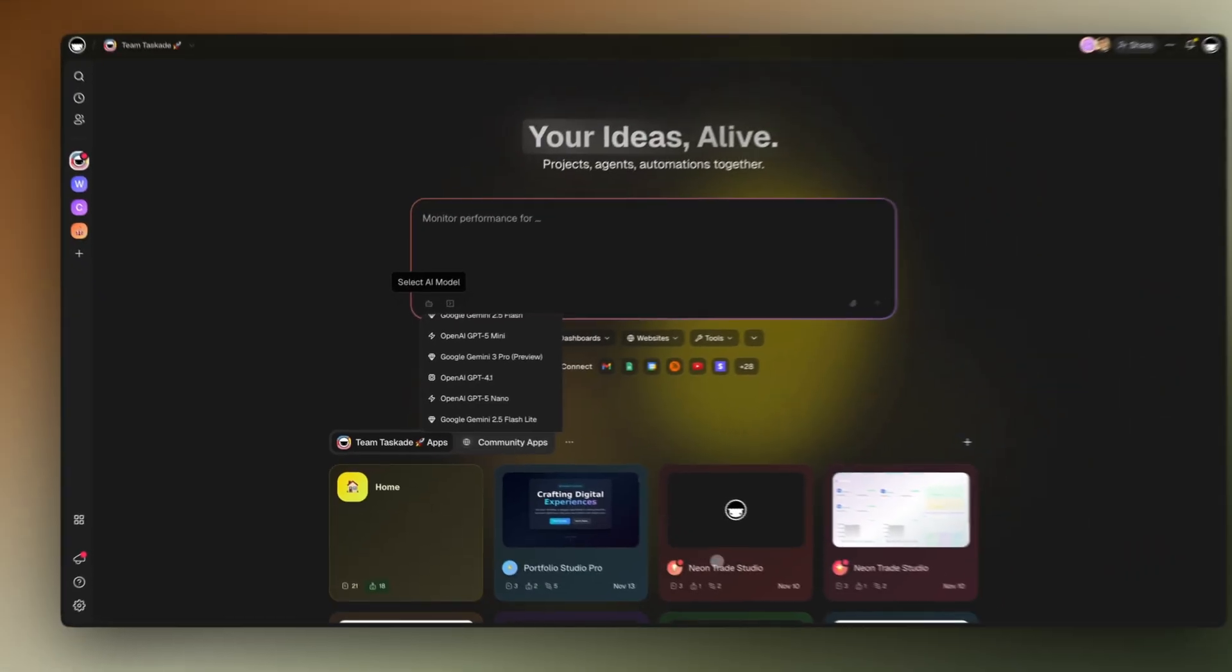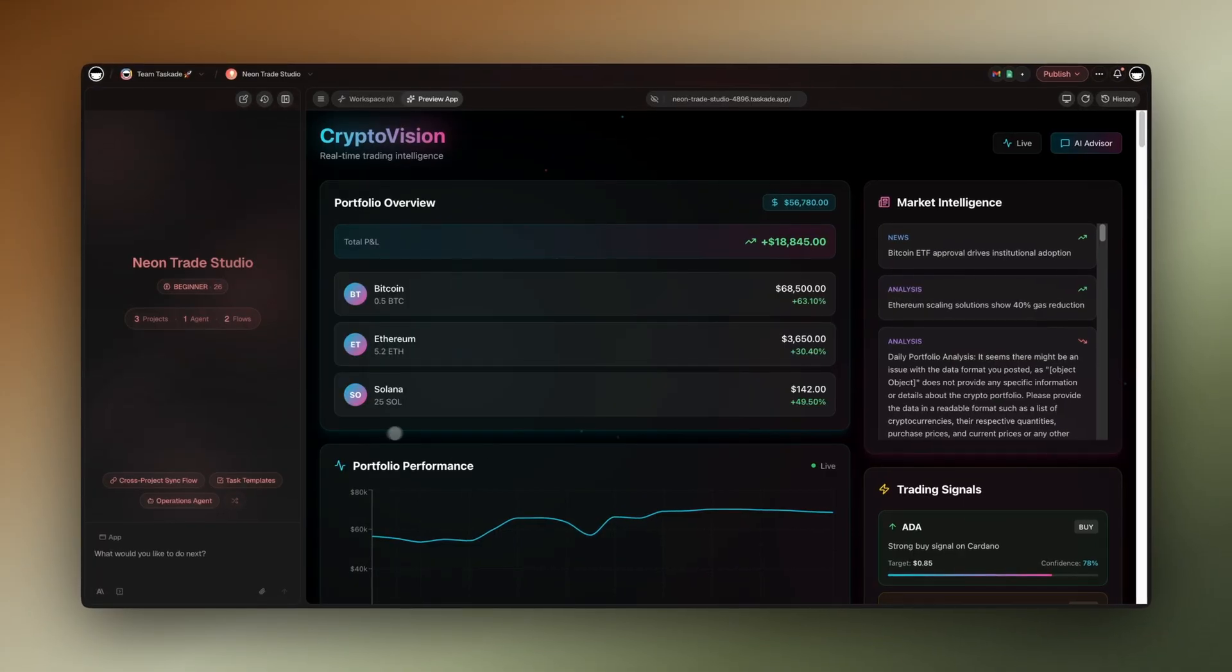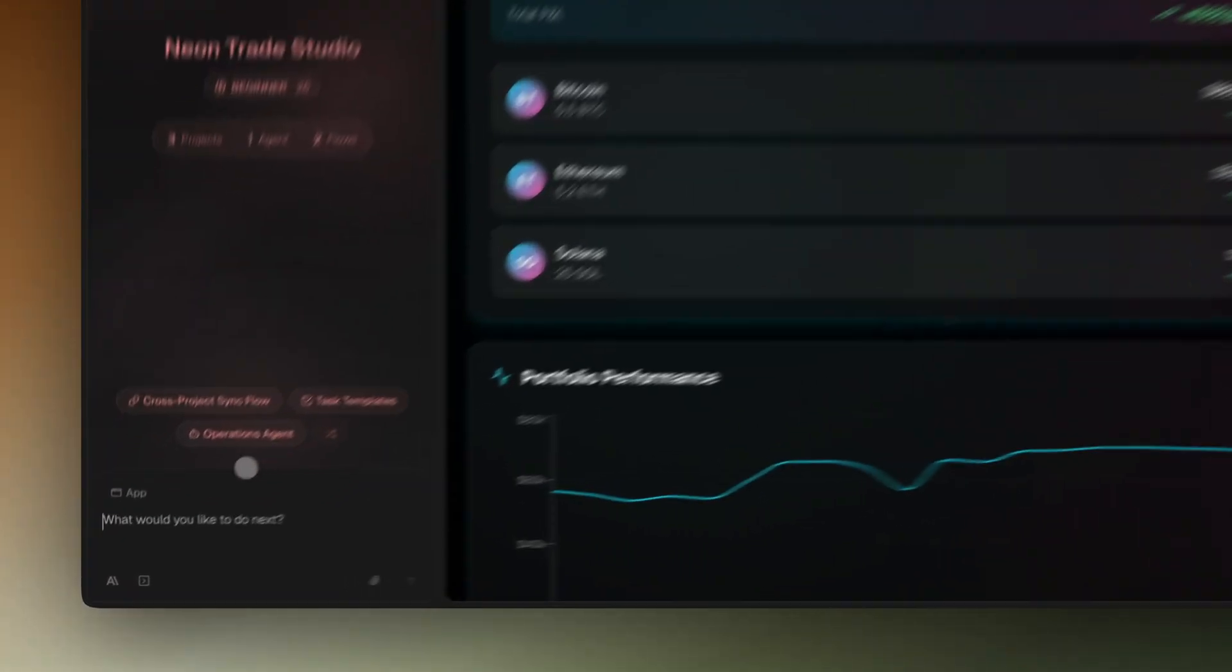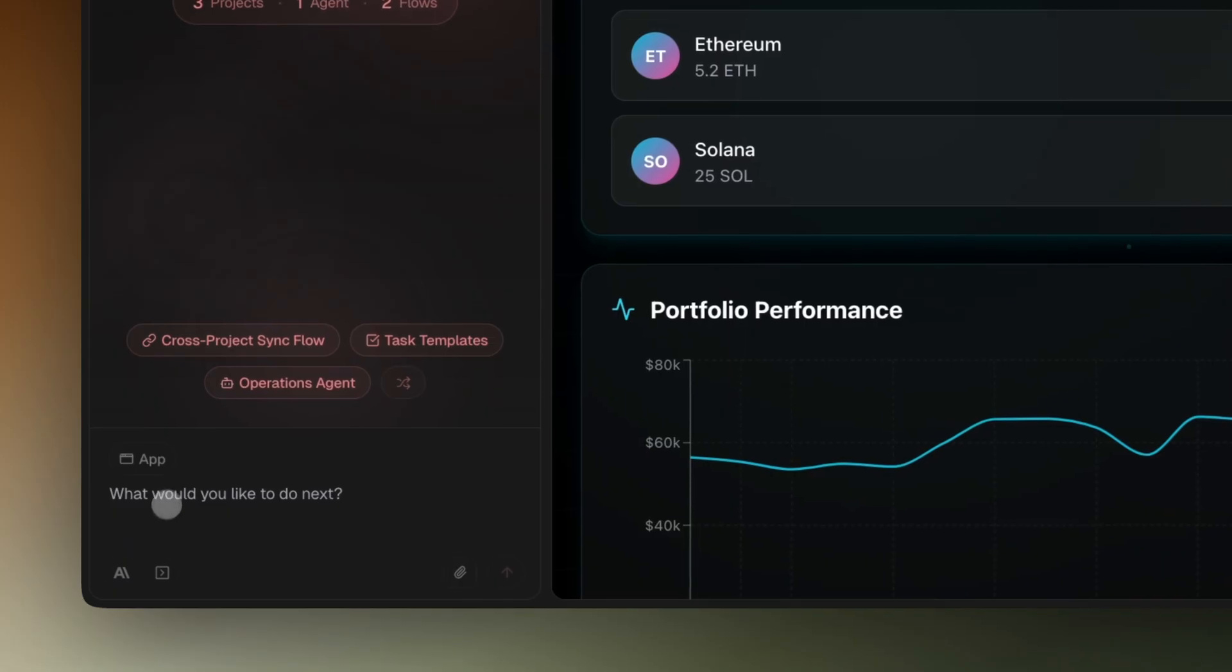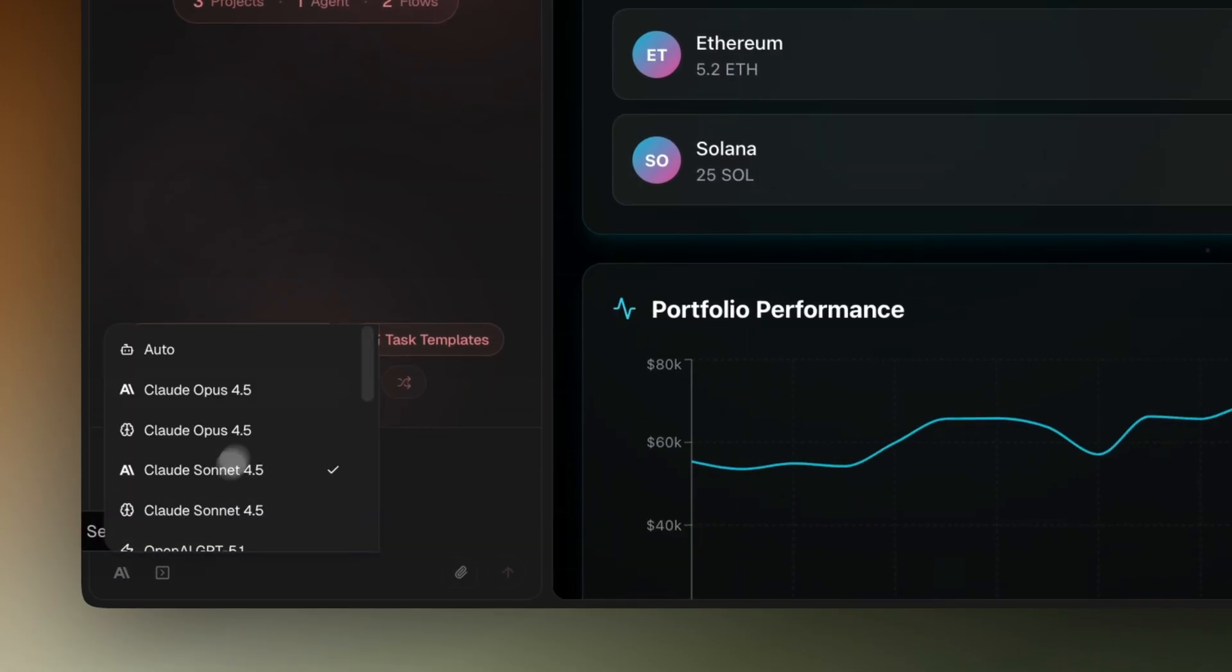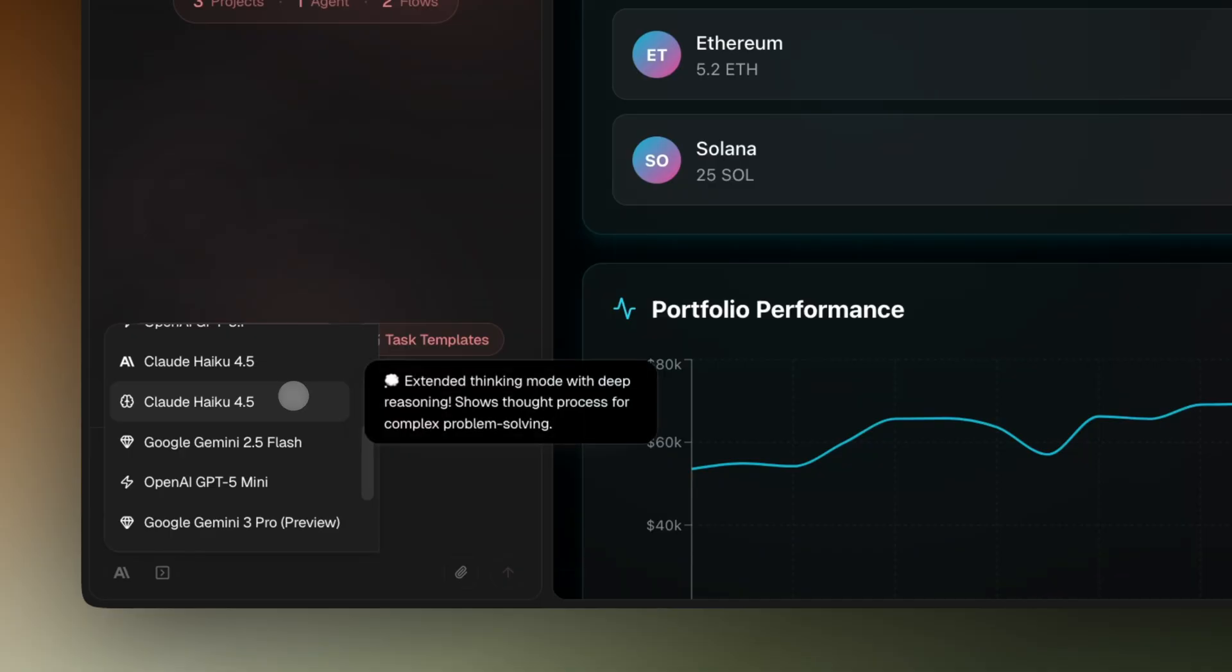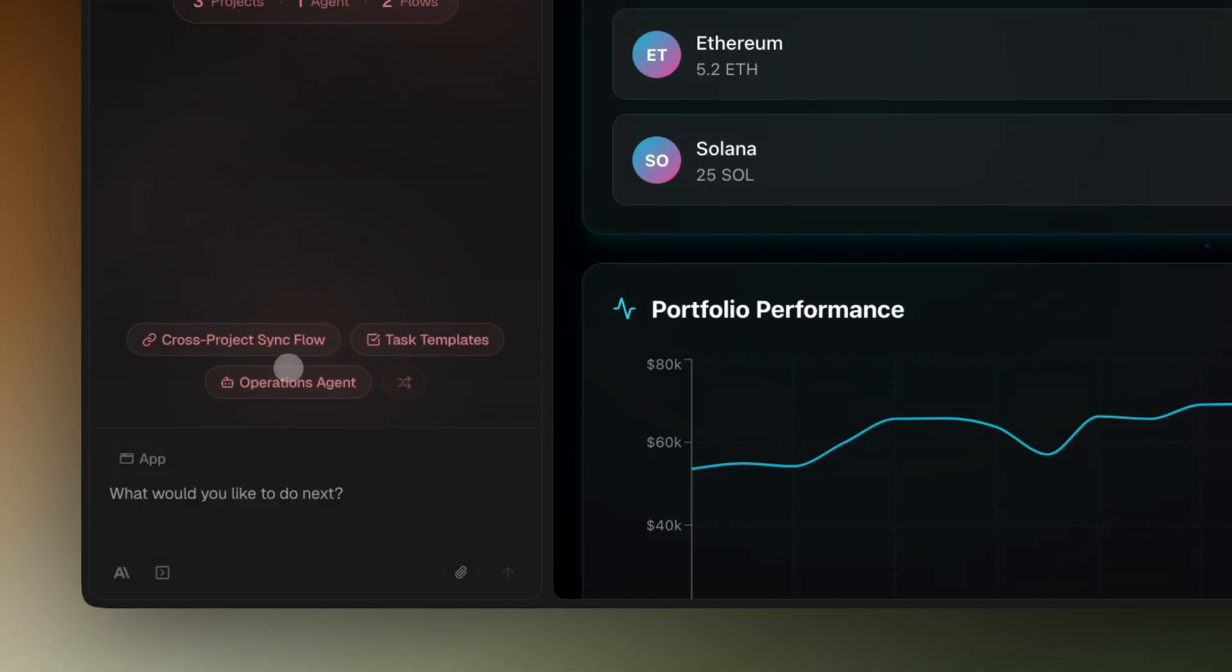Once your app is generated, you'll move into the editor. This is where you can chat with Genesis to make changes, add features, or ask for suggestions. You'll see the same options here, and the same logic applies.